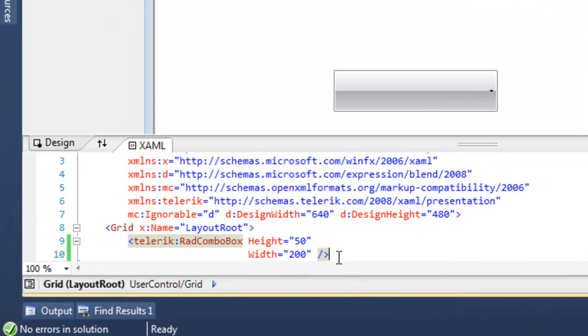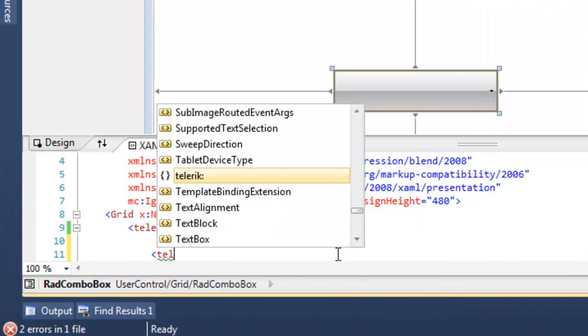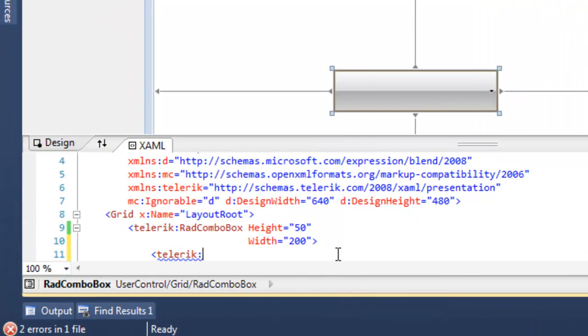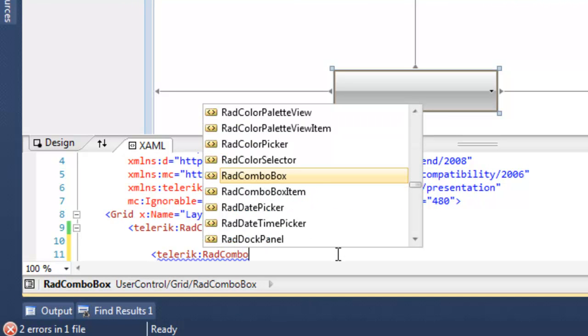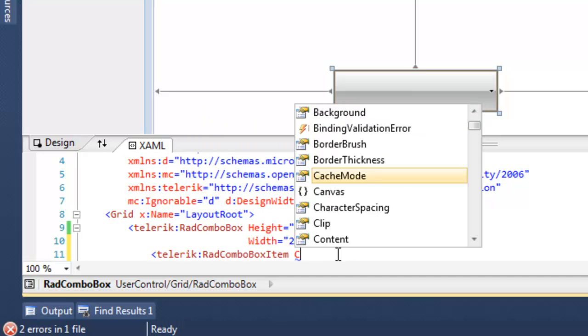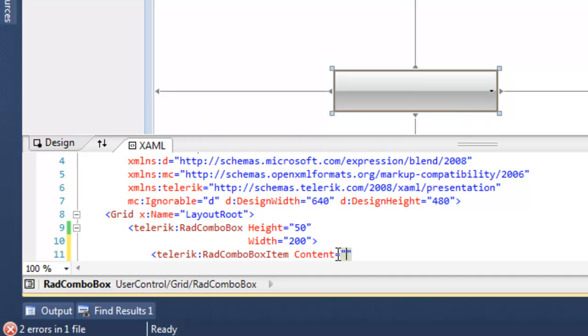Let's go back to our Combo Box and add some RAD Combo Box items. We'll set the content to the first one to say Item 1 and save that.